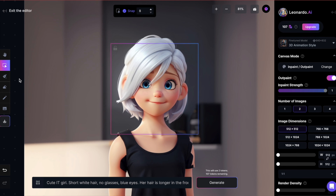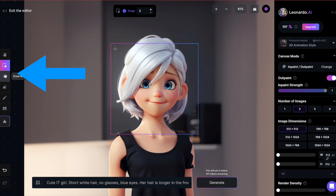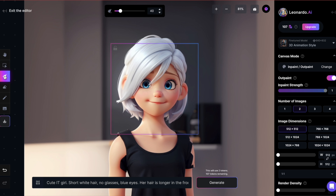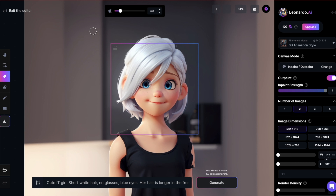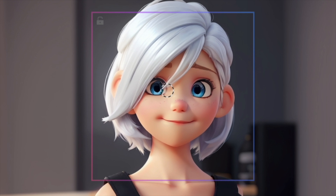You can use the draw mask button on the toolbar to paint a mask over the areas of the image you want to modify or refine. When you activate the mask option, a slider appears at the top that allows you to control the thickness of the masking brush.